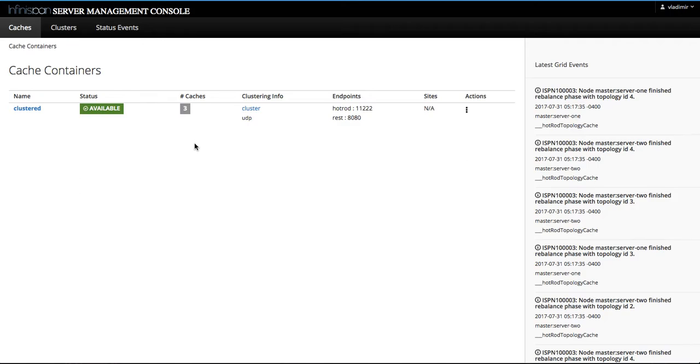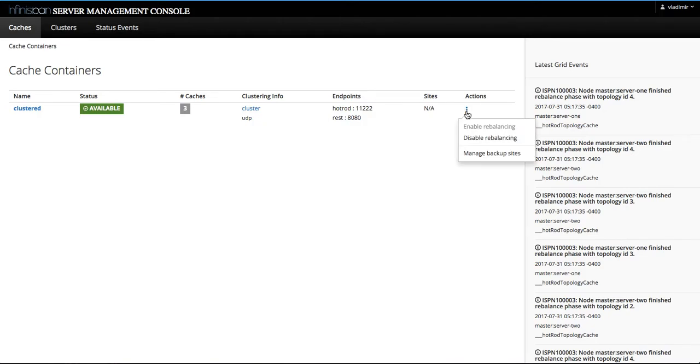I will just highlight a few of these changes without going into the details. You will notice that we have added an action hamburger on cache container and cluster pages. So you can directly invoke the related operations without first going into the specific cache container or cluster page.